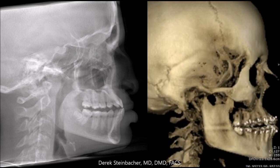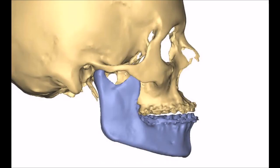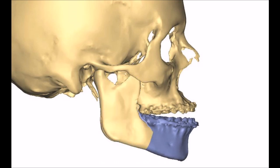Here are preoperative lateral cephalograms showing both the vertical position of the maxilla and the poor lip support. The 3D plan shows, first, the preoperative state. Second, this is a mandible-first plan where the mandible is moved into position mostly using rotation.